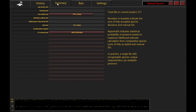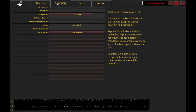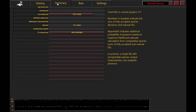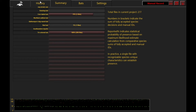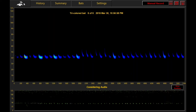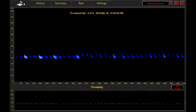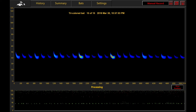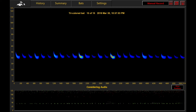Sonobat also keeps a running tally of the species accumulated during your session. The Bats tab contains natural history information, great for showing off during interpretive programs.